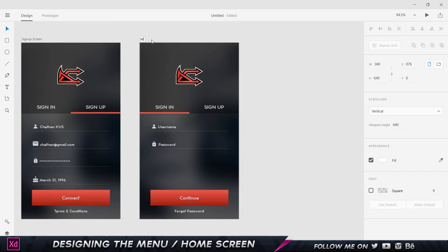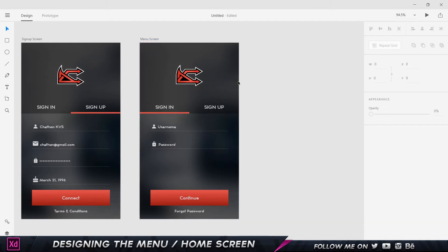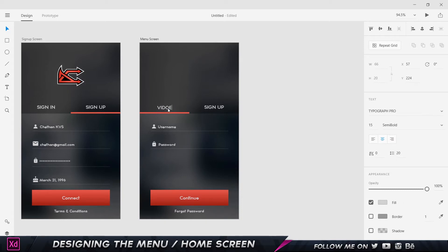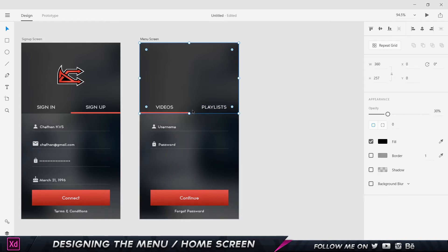We're going to select this and call it the menu screen or home screen, whatever you want to call it. Now we want to manipulate and adjust the sizes of the rectangles and shapes to create the menu screen. The first thing I'm going to do is delete my logo, then change this text to 'Videos' and this one to 'Playlists'.